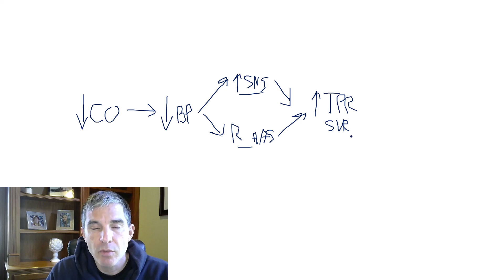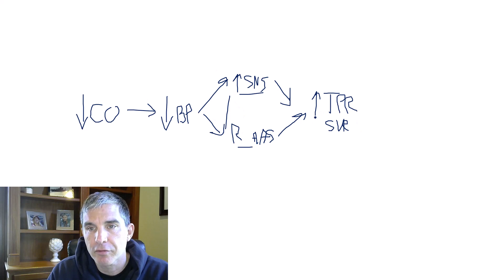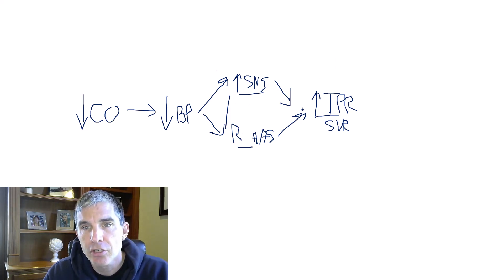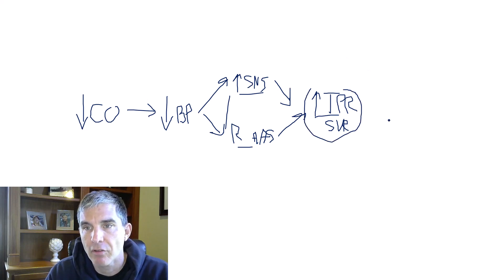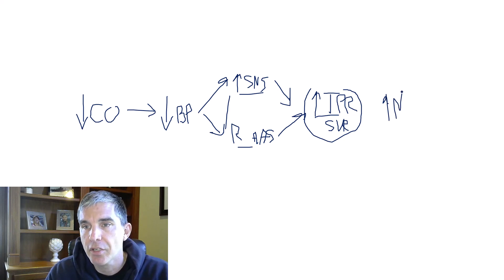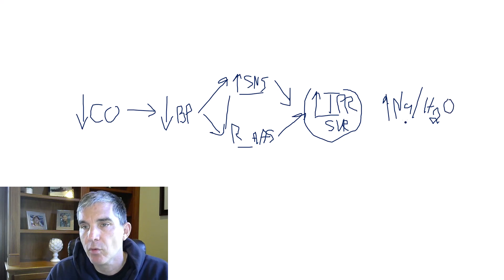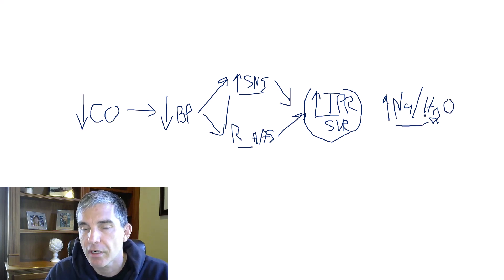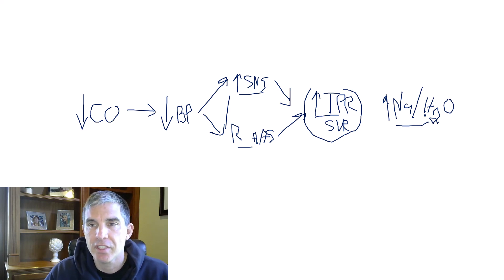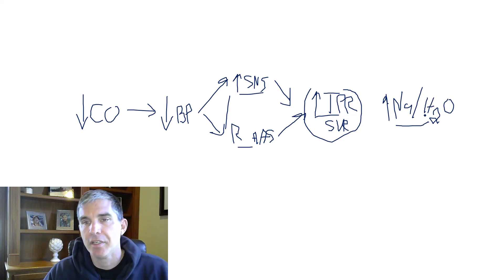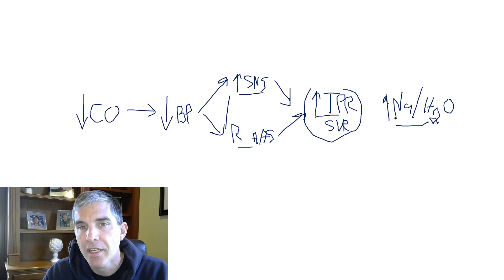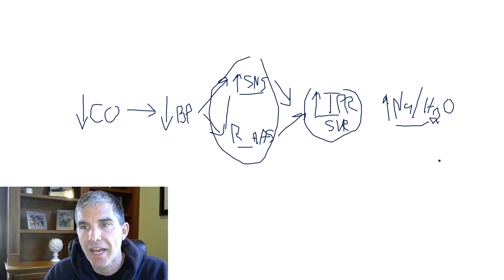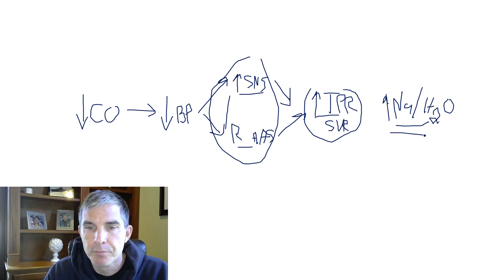So in anyone who has heart failure, you're going to expect these two systems to be activated and the total peripheral resistance to be high. And it's super high yield to know that. You should also know that in addition to raising the TPR, these two systems, the sympathetic system and the RAS, will increase the uptake of sodium and water by the kidneys. So the kidneys are going to be excreting less sodium and water, retaining more sodium and water. And this is what leads to the fluid overload that you see in heart failure patients. They have all this edema in their lung tissue, in their legs, their neck veins are swollen. This is all from these two systems being activated, causing retention of sodium and water.